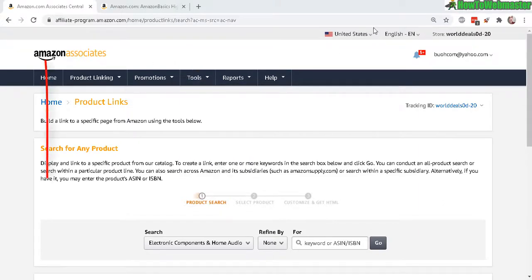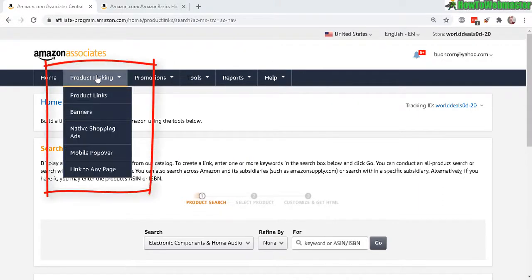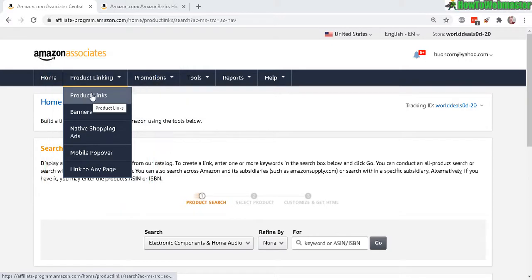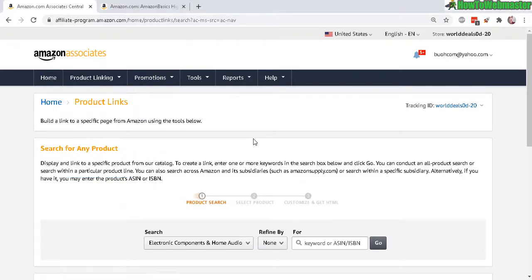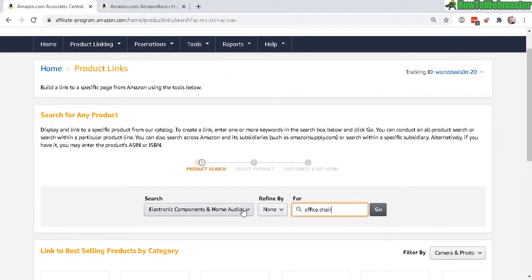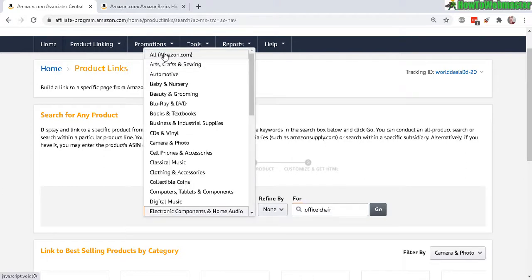Go to product linking and then click on product links, and you will arrive here at this page. Here you can search for anything. For example, here I have office chair. I'll just use all amazon.com, there's no specific category, click go.